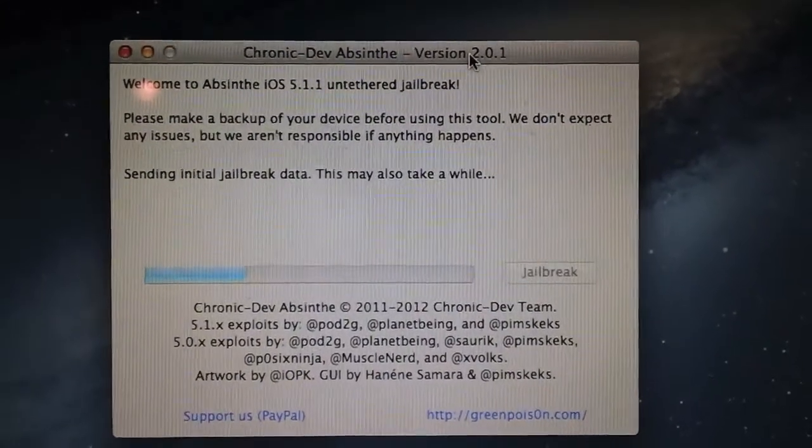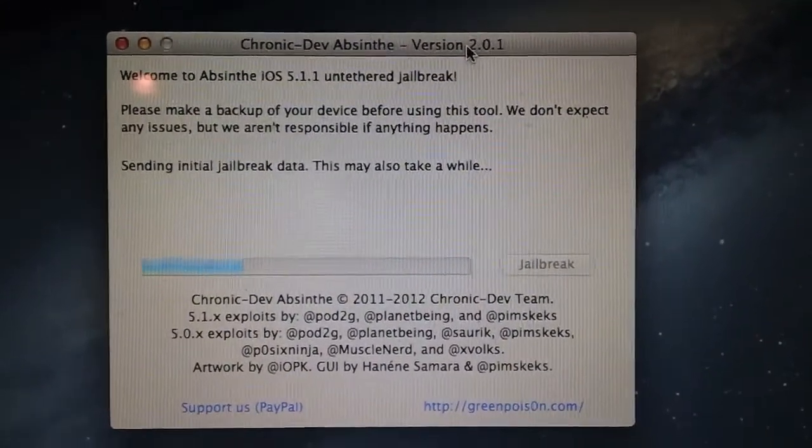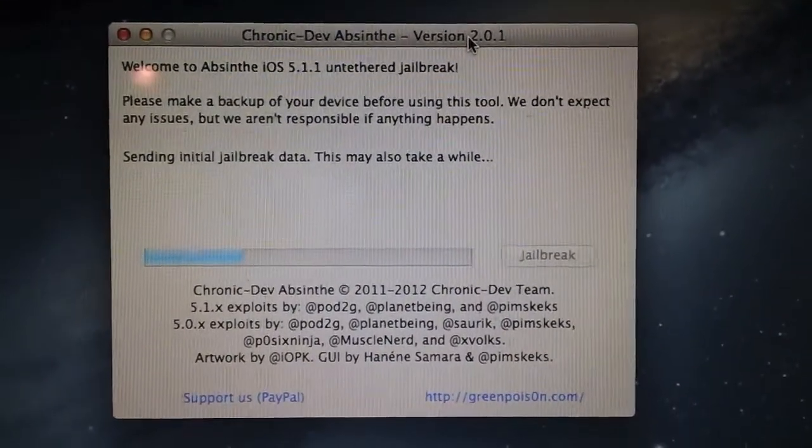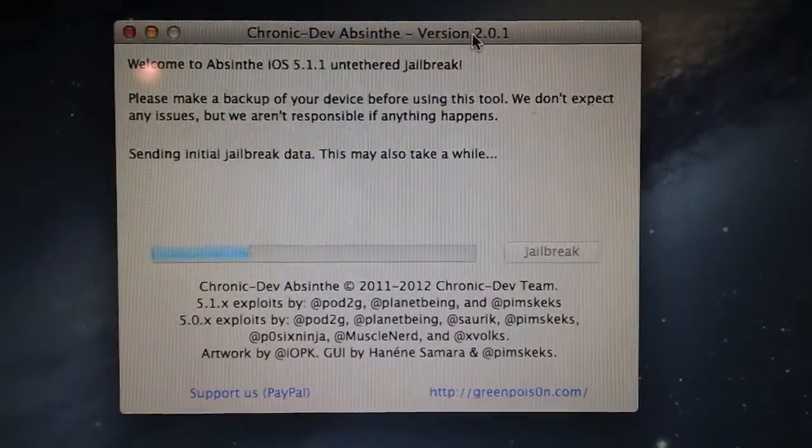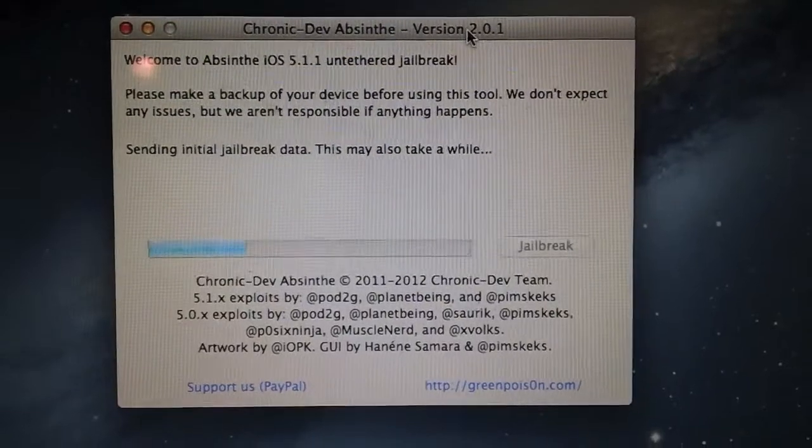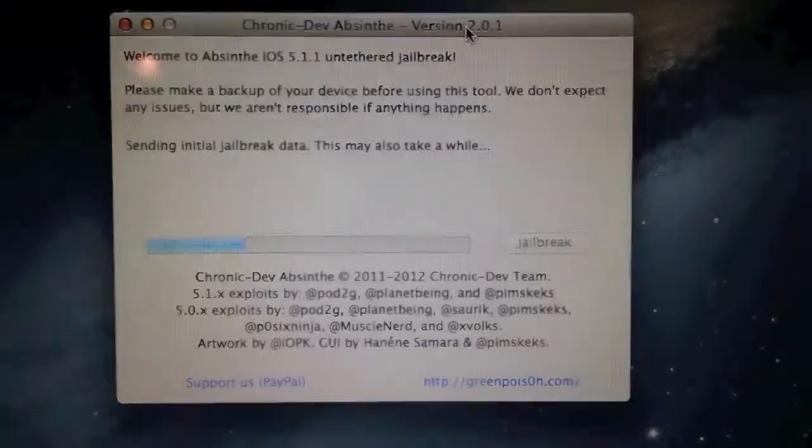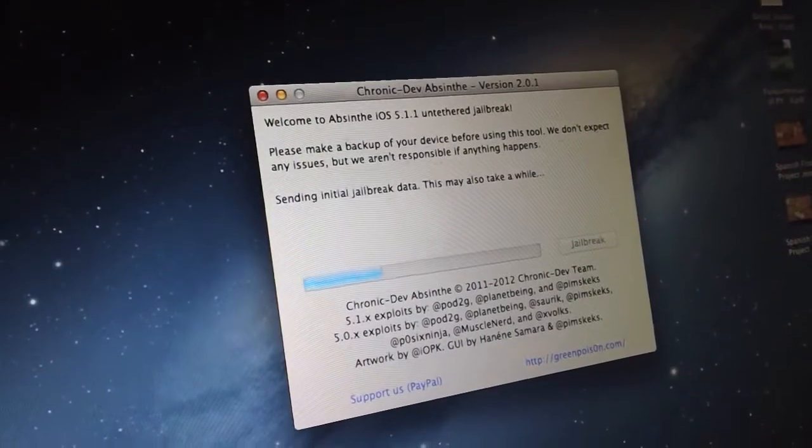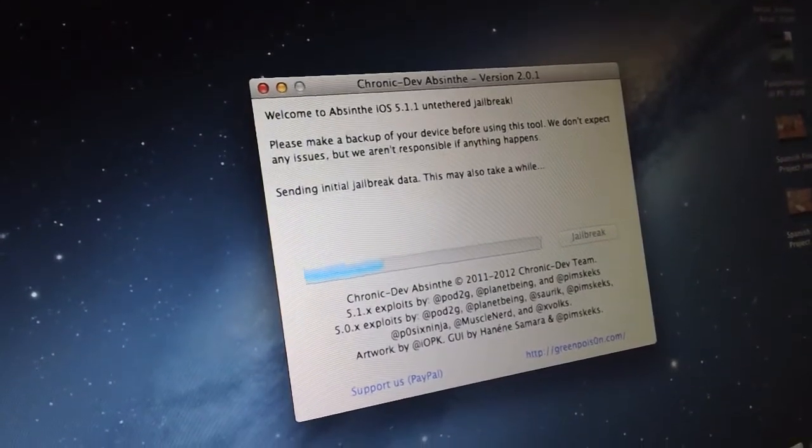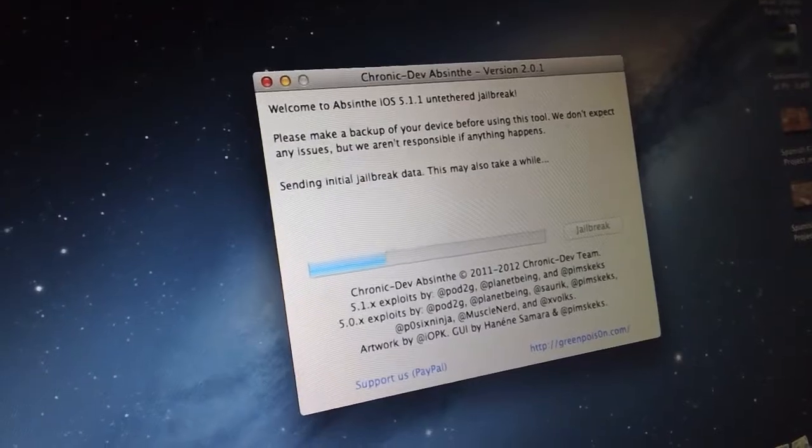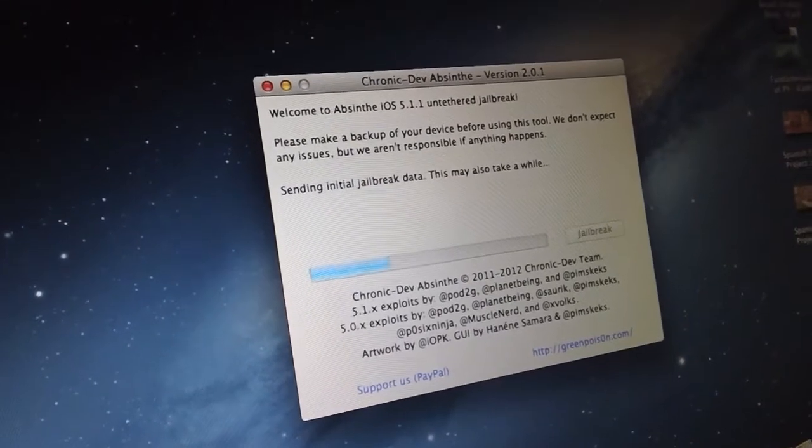As you can see right here, it is doing some initial stuff. Your device, you can still technically swipe between the home screen pages, but don't touch it. Just let it work, and it'll eventually actually show the screen right here,